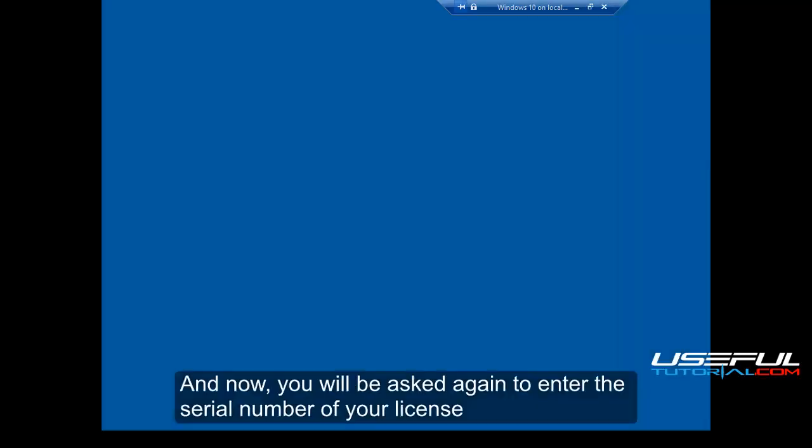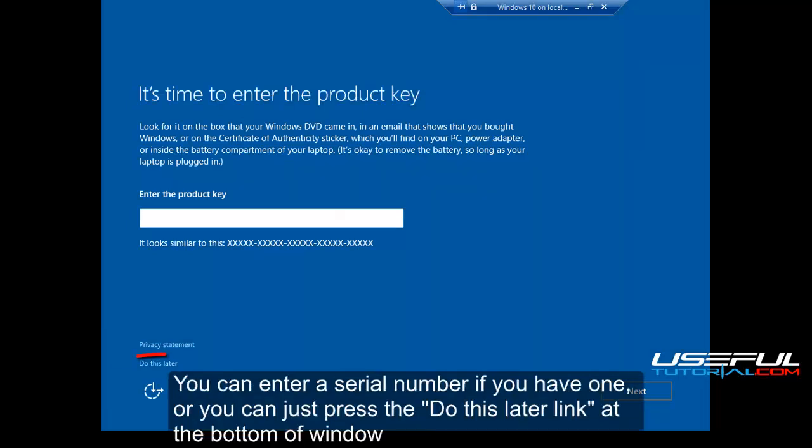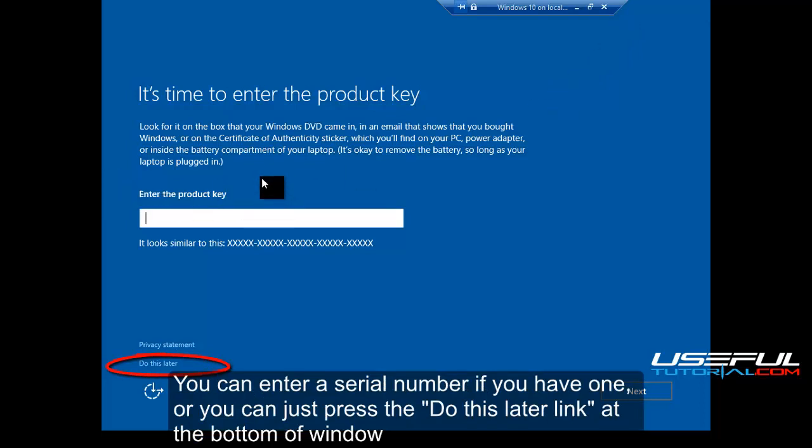And now, you will be asked again to enter the serial number of your license. You can enter a serial number if you have one, or you can just press the do this later link at the bottom of window.